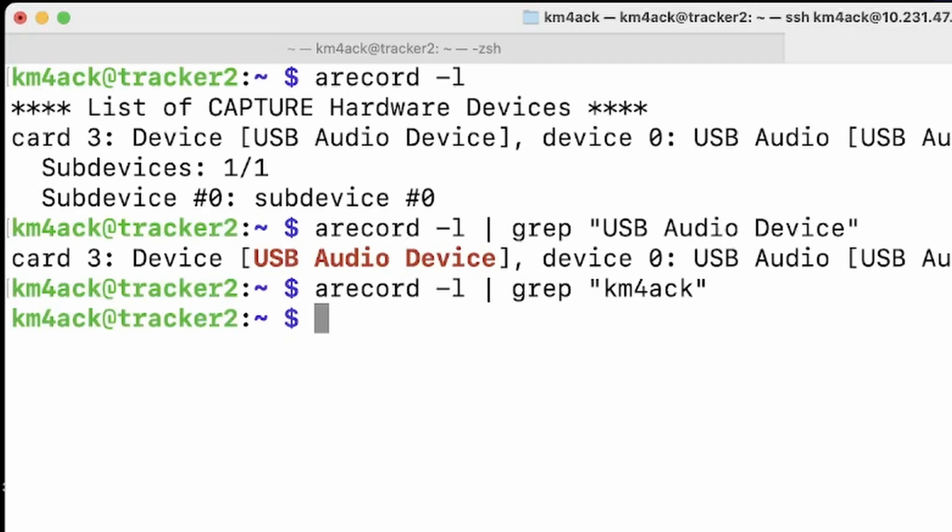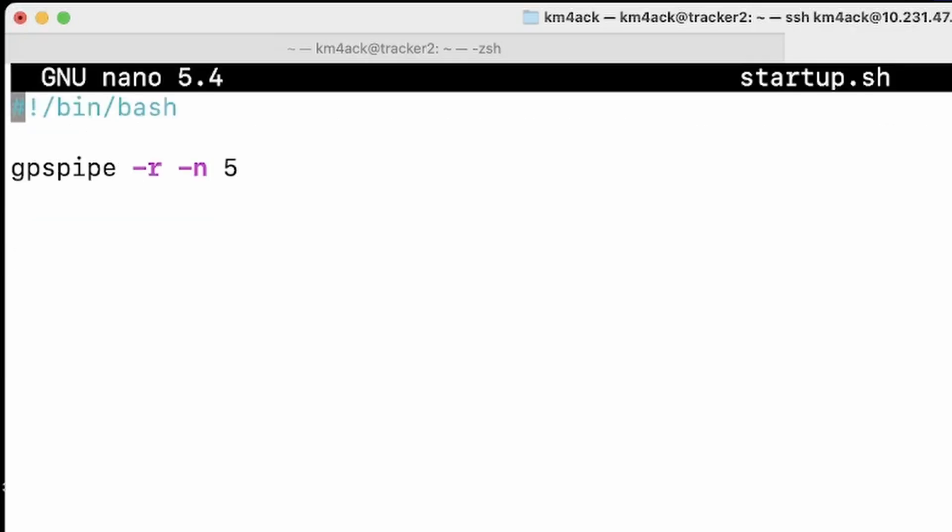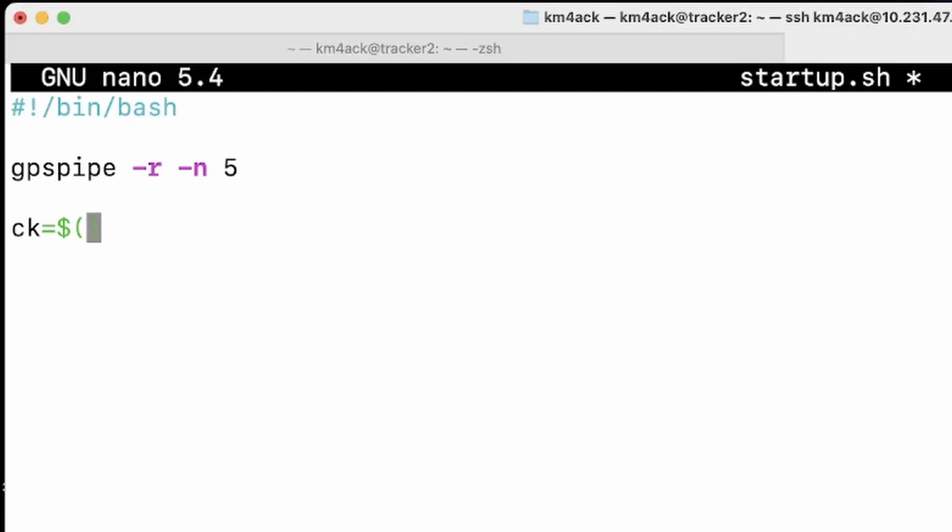And the reason this is critical is if you tried to start this at boot and did not have the sound card plugged in, Direwolf is going to crash. And if you don't have some sort of monitor plugged into it, you would never know it. So that's why it's critical to check for the sound card before we start Direwolf. Now let's go back into our script. So remember that was nano startup.sh. So we're going to come down below that GPS pipeline and we're going to create a new variable. So I'm just going to run this or call this variable CK for check. We're going to say equals dollar sign, open and closing parentheses. And in between those parentheses, I am going to type in that same command that we used just a minute ago, that a record space hyphen L, type it through a grip looking for USB audio device.